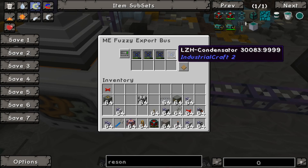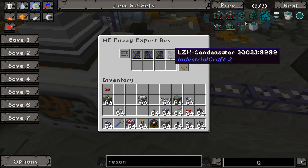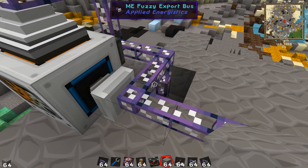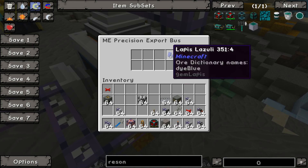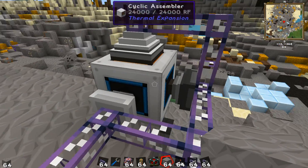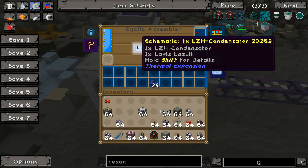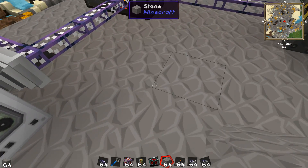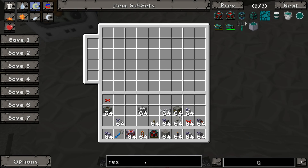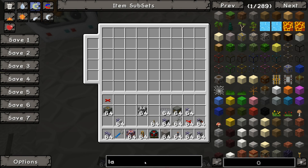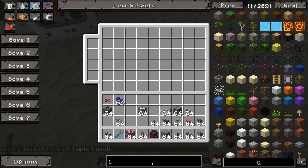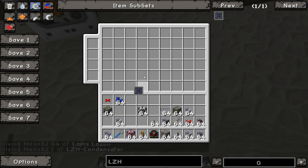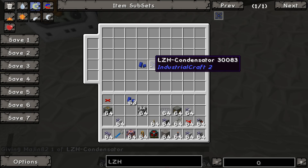Again, this is not the most efficient design — I don't really know exactly what I'm doing, this just seems to work. It puts the item into the cyclic assembler. On the other side I have a precision export bus that will automatically insert lapis lazuli.